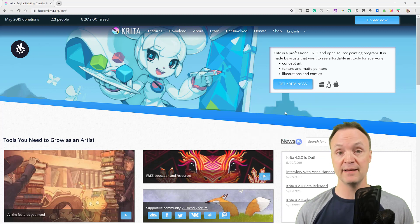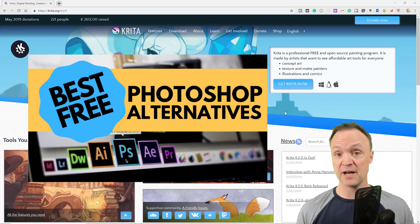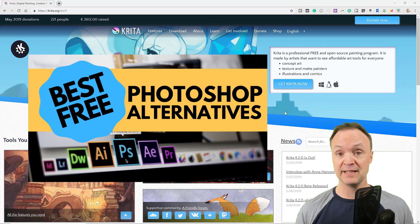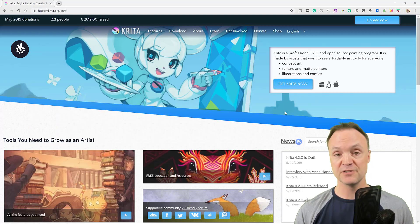So I'm going to run through a beginner's tutorial to get you started on Krita. If you're looking for other options, I have another video that shows the top five Photoshop alternatives — I'll put the link either up in the cards or down below in the description. So click on that if this doesn't work for you. Let's get started tonight on this tutorial with Krita.